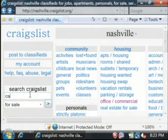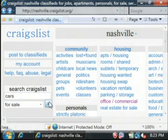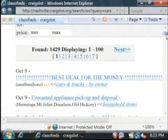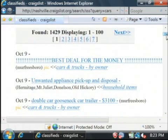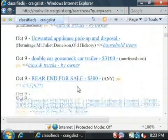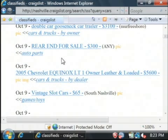Let's say we're searching for cars under for sale. This has brought back a list of items that match what I searched for. Here's a car trailer, and here's a Chevy Equinox. It's that easy to search through Craigslist.